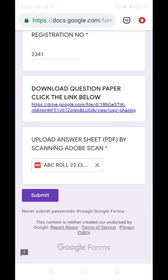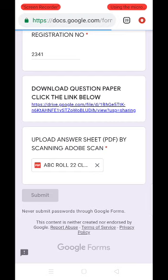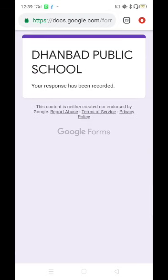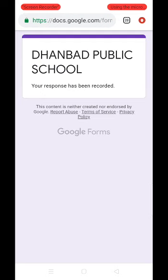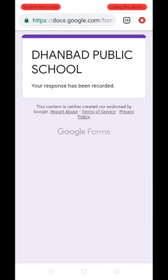You can see your file is getting uploaded. Don't panic — wait until the uploading process is complete. Once completed, your file is uploaded. Now touch the Submit button. After touching Submit, a confirmation screen will appear saying 'Dhanbar Public School — your response has been recorded.' That is all you need to do.